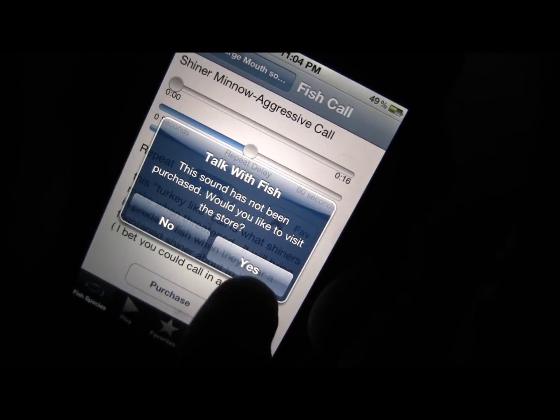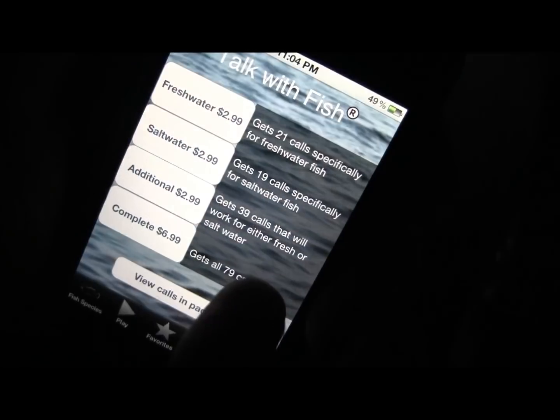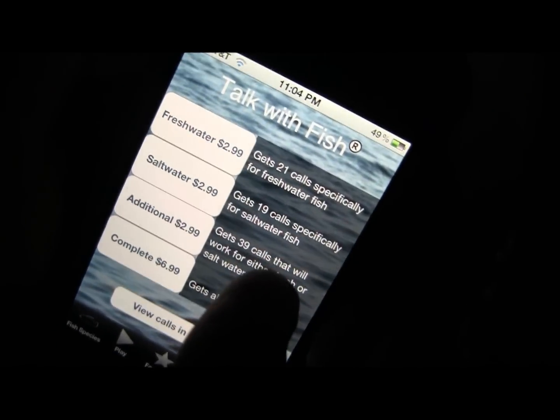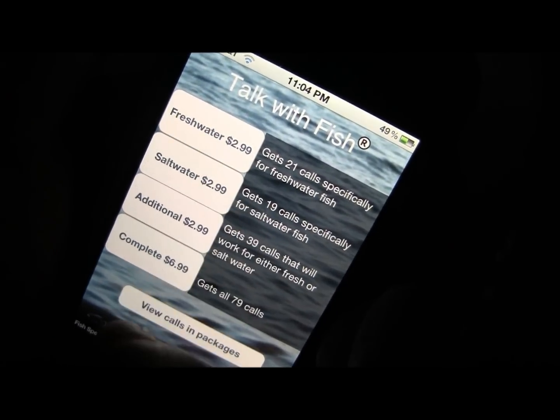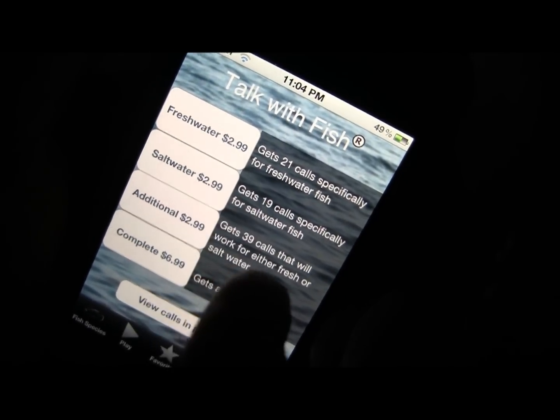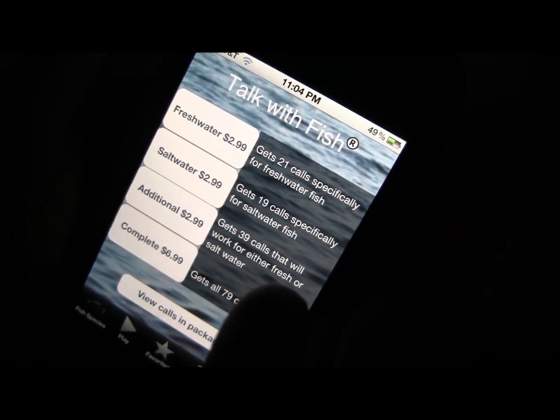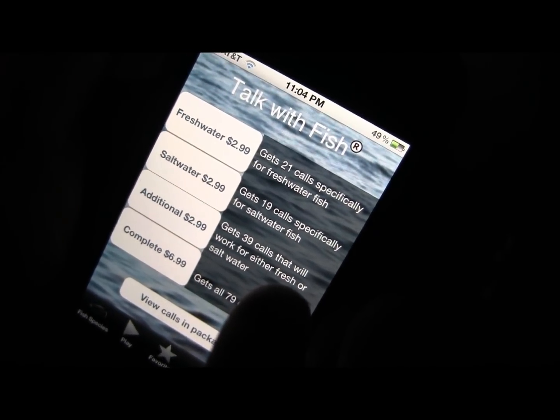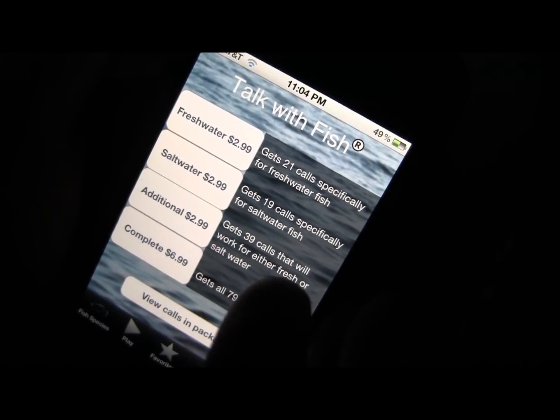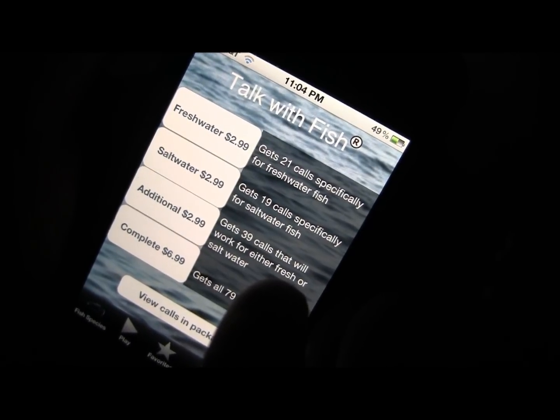I'll say yes, I want to purchase it. Now we've got these four packages: fresh water, salt water, additional, and complete.